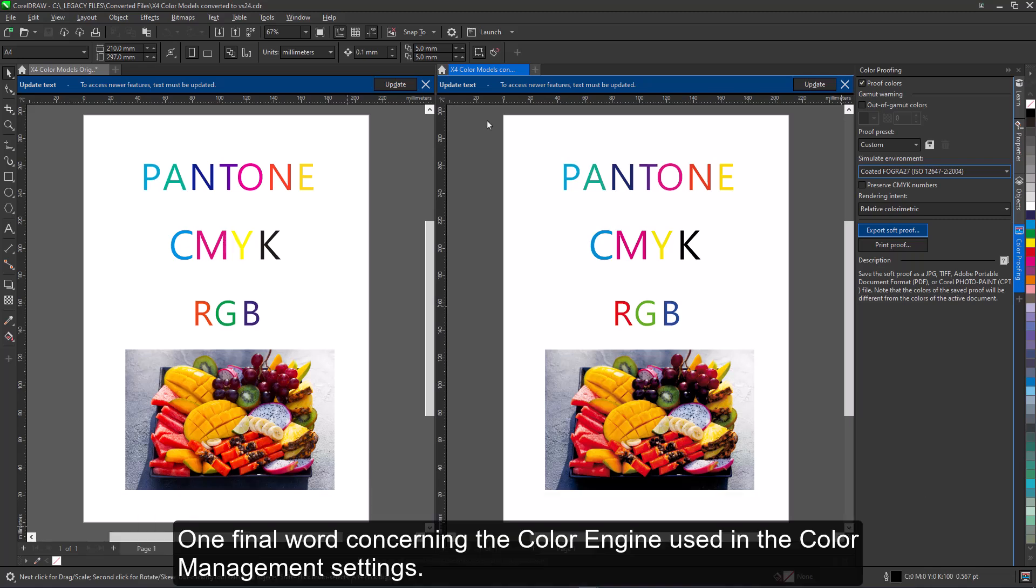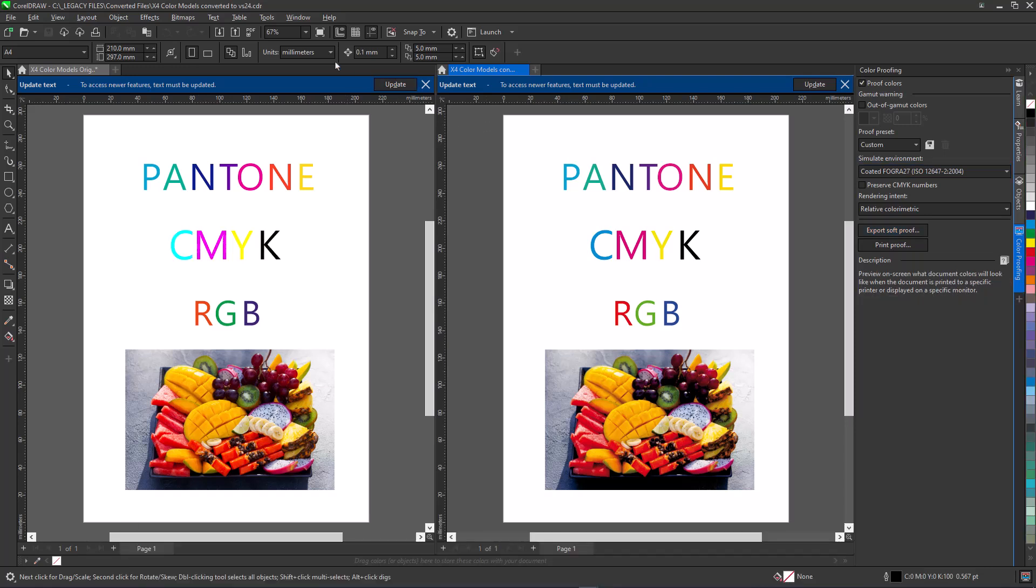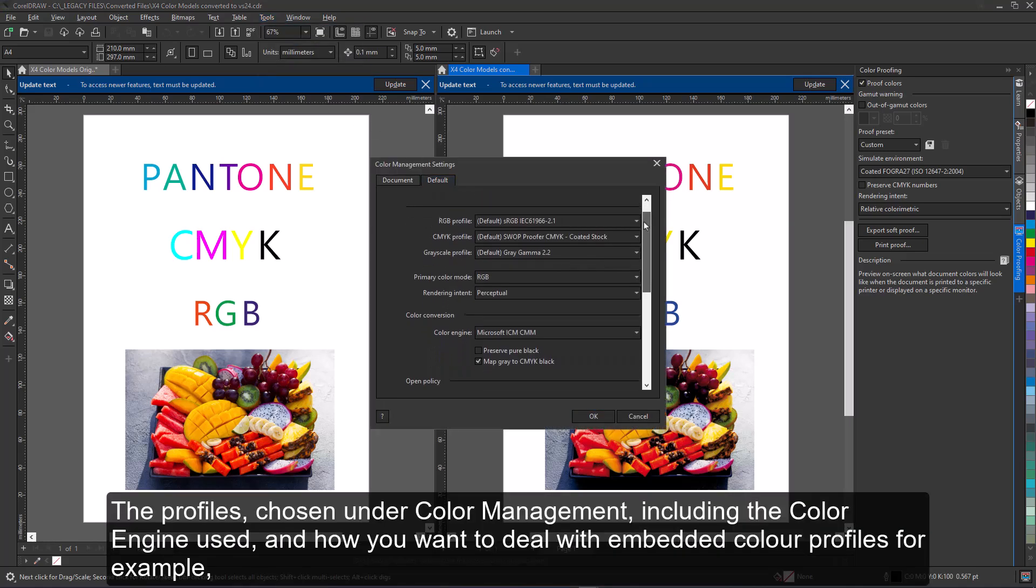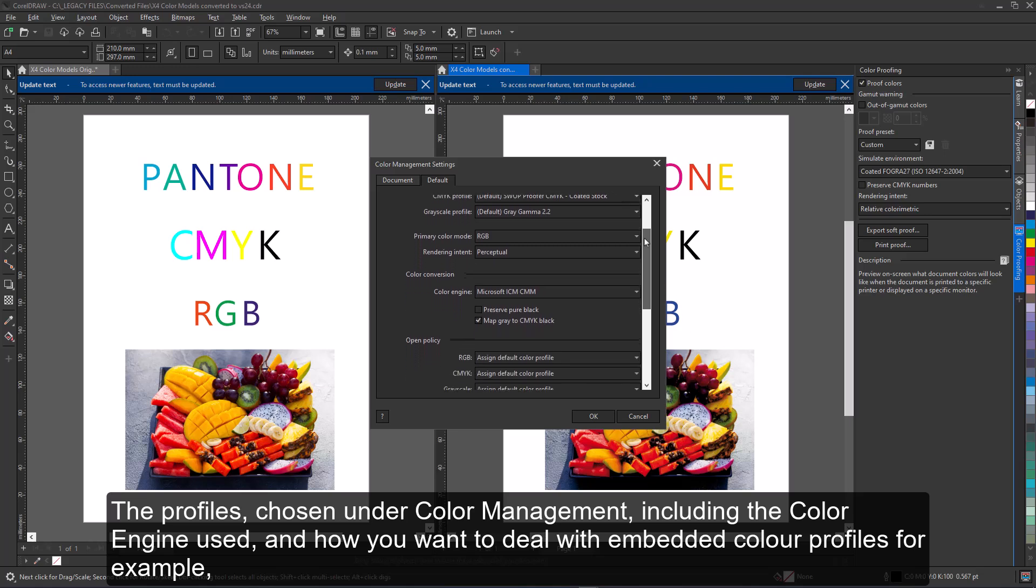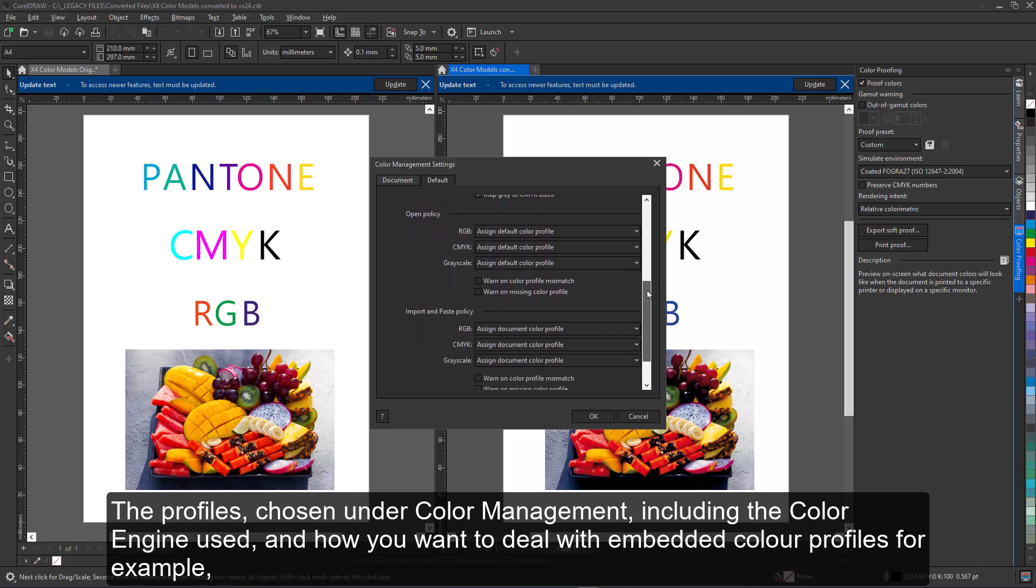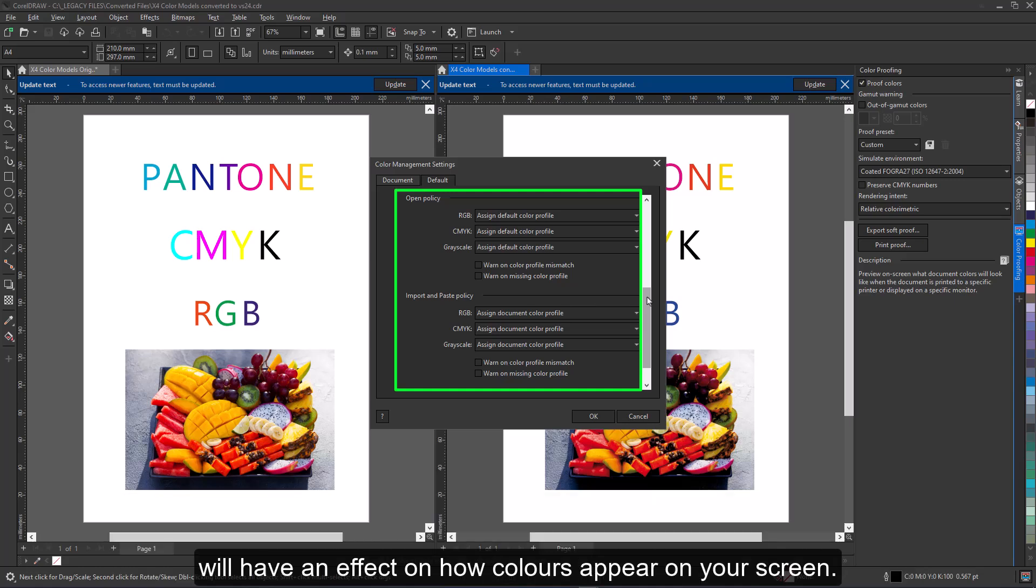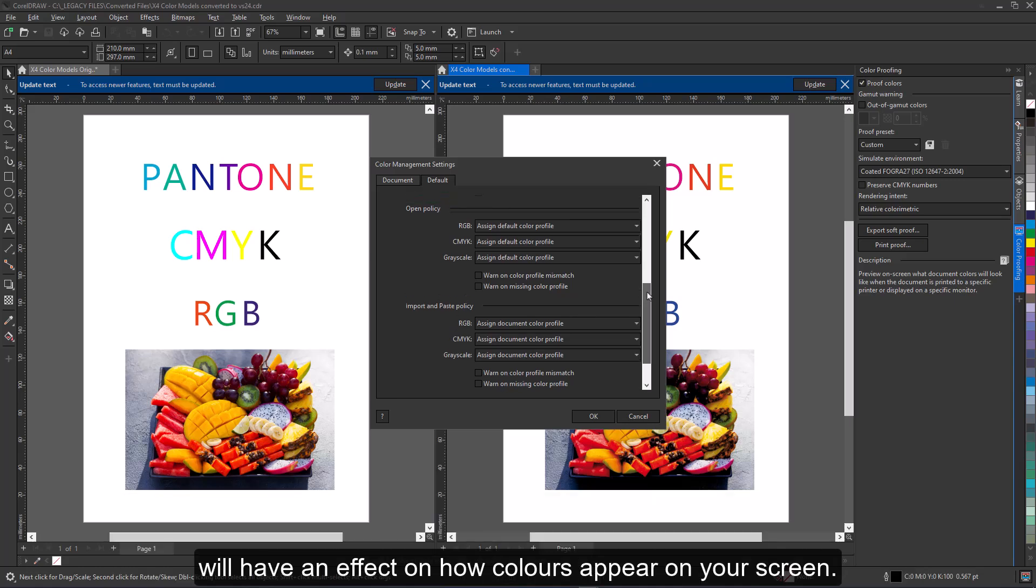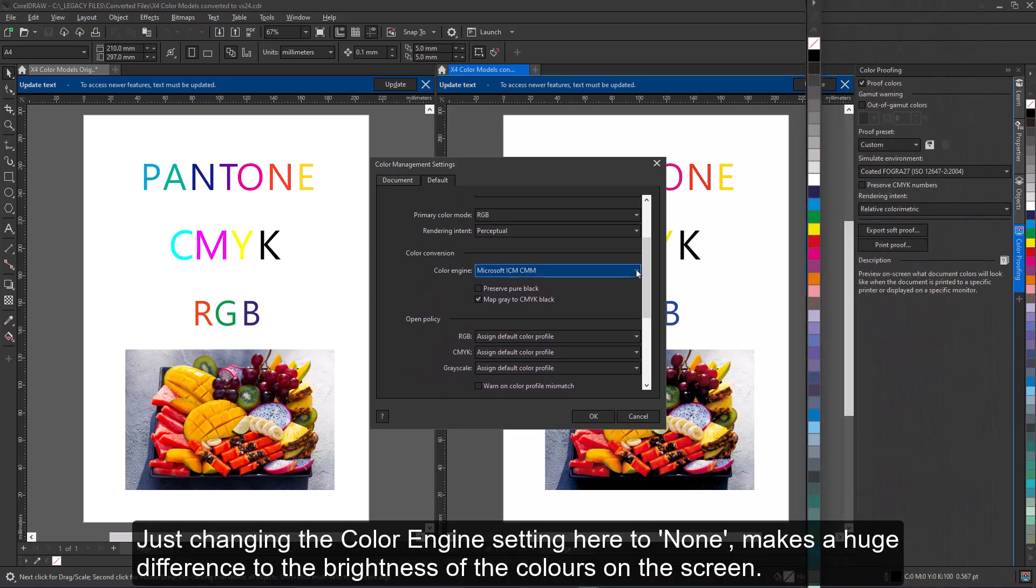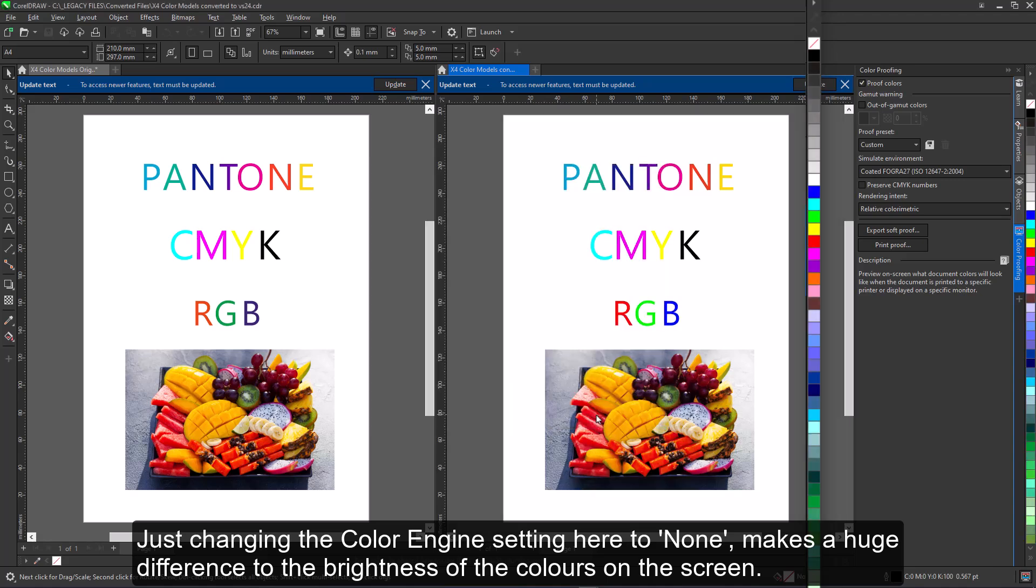One final word concerning the color engine used in the color management settings. Just keep an eye on the appearance of the colors of the CMYK palette here as I change the color engine used. The profiles chosen under color management, including the color engine used and how you want to deal with embedded color profiles, for example, will have an effect on how colors appear on your screen. Just changing the color engine setting here to none makes a huge difference to the brightness of the colors on the screen.